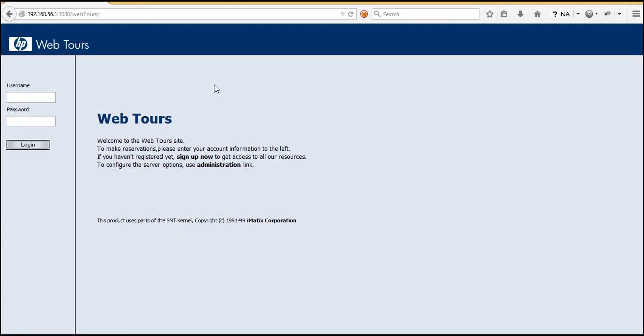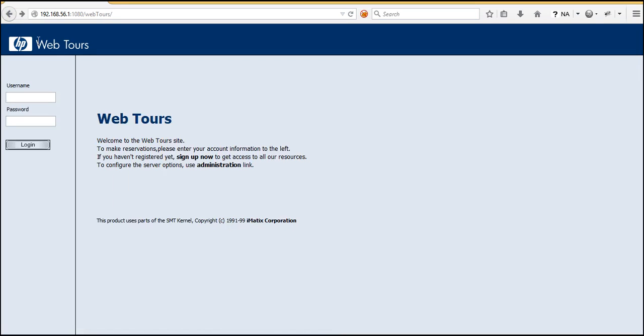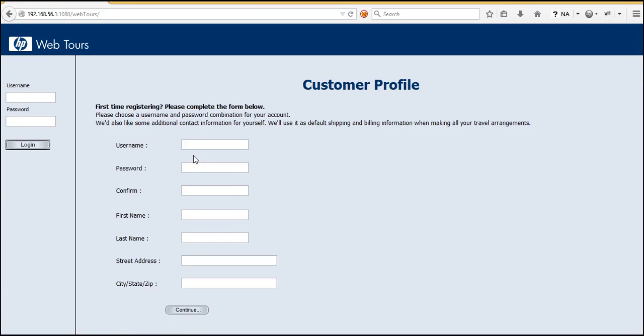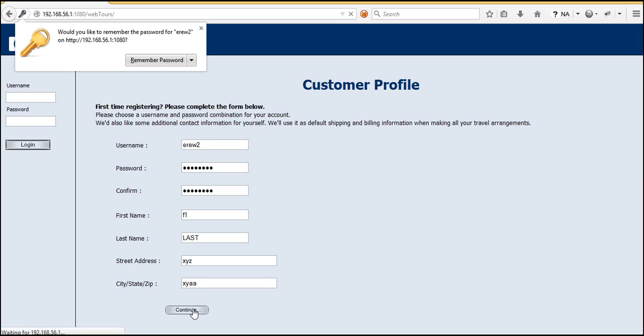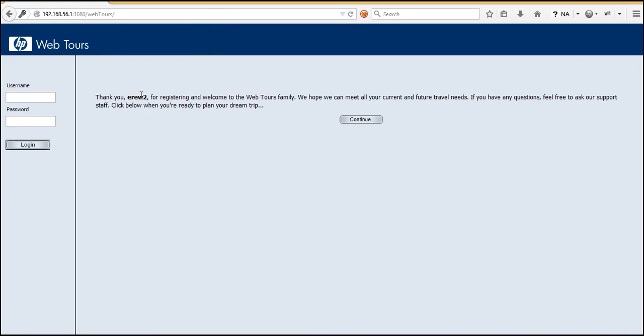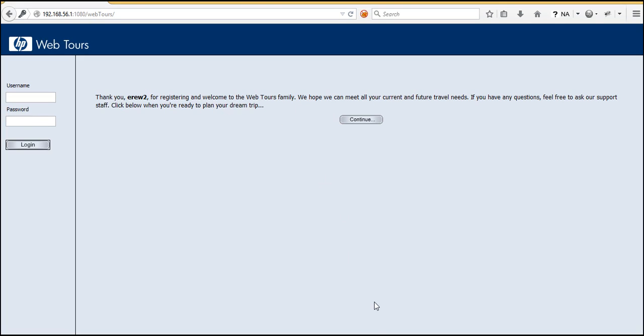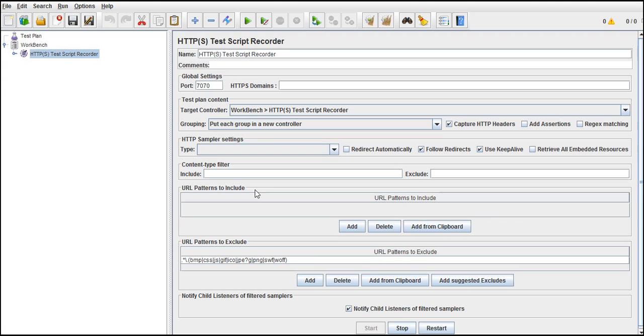So once we login into the home page of WebTours, I'll click on sign up now link. And now I'll provide some random user ID, whatever it may be. Password, password, first name, last name something else, street address XYZ, and city XYZ. Click on continue. So thank you ERW2 for registering and welcome to WebTours family. So it successfully got registered and it says that welcome to this family. I'll stop the recording now.